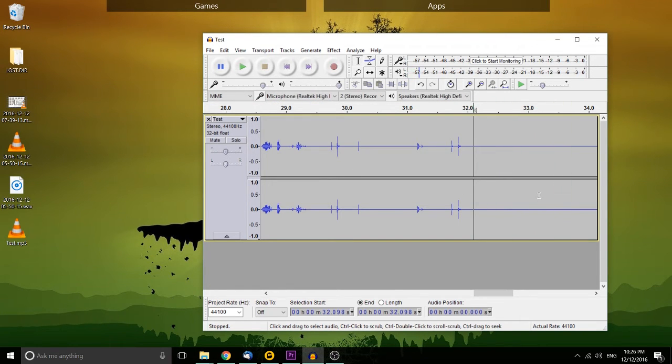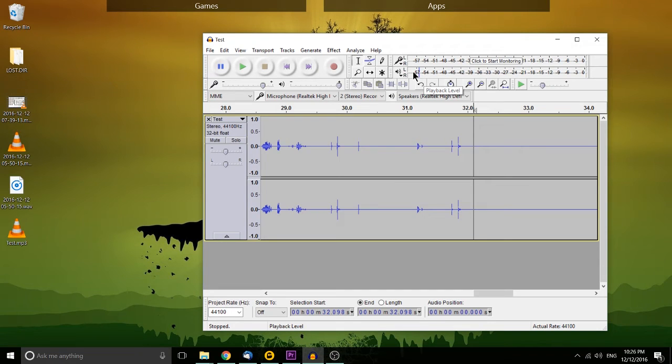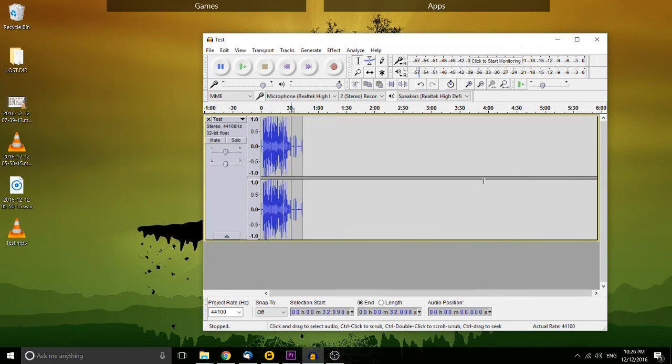As you can hear, the noise levels for those parts that aren't supposed to have noise went from negative 45 to negative 57. Could have went further than that. But that basically removes the background noise there for all intents and purposes.